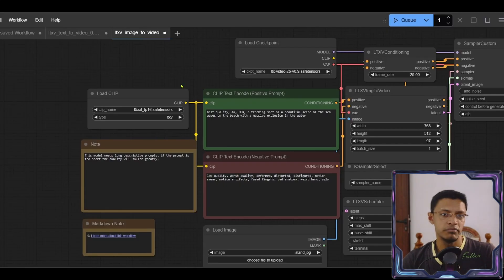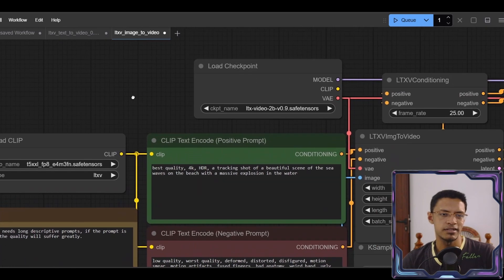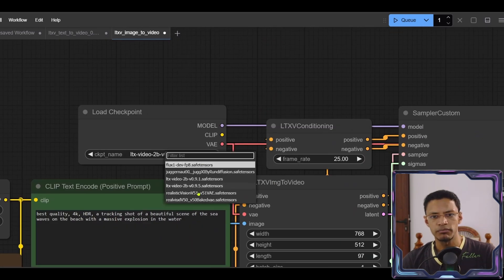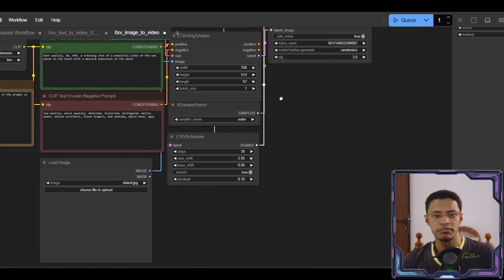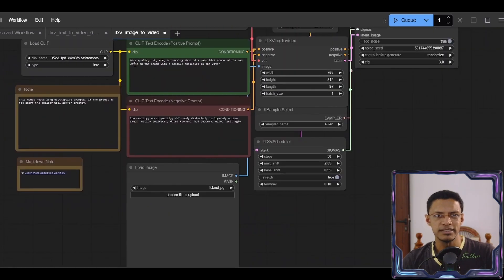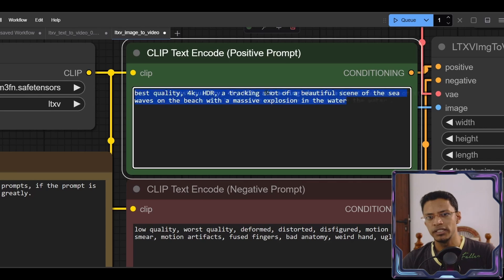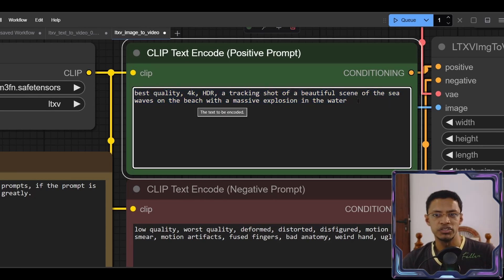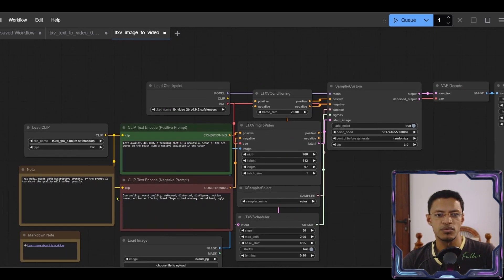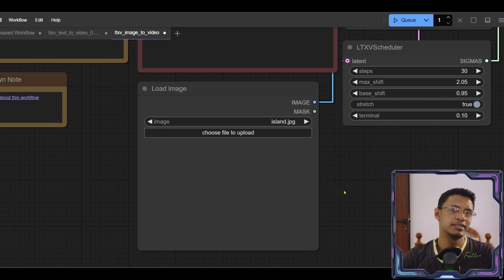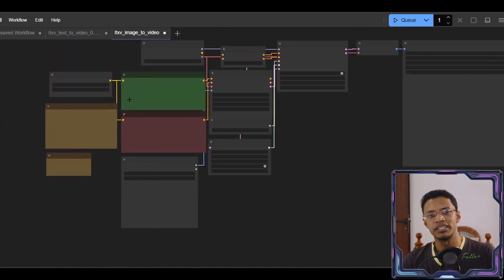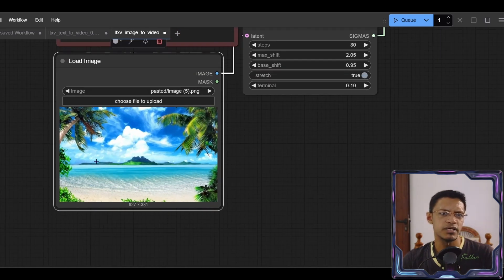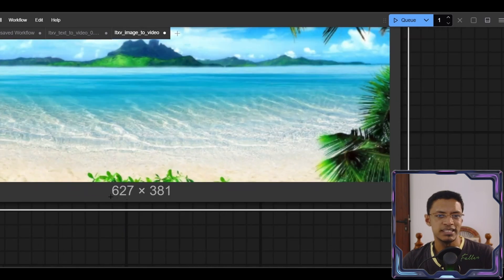And again change the clip, change the checkpoint. You can change the prompt if you want to. I'm going to leave it as it is. And this one says that we want a tracking shot of a beautiful scene of the sea, waves on the beach and then we have an explosion in the water. So remember that this load image is going to be the start frame. So you will need to put something that is relevant to your prompt. So I'm going to use this generic image of a beach as my input image.